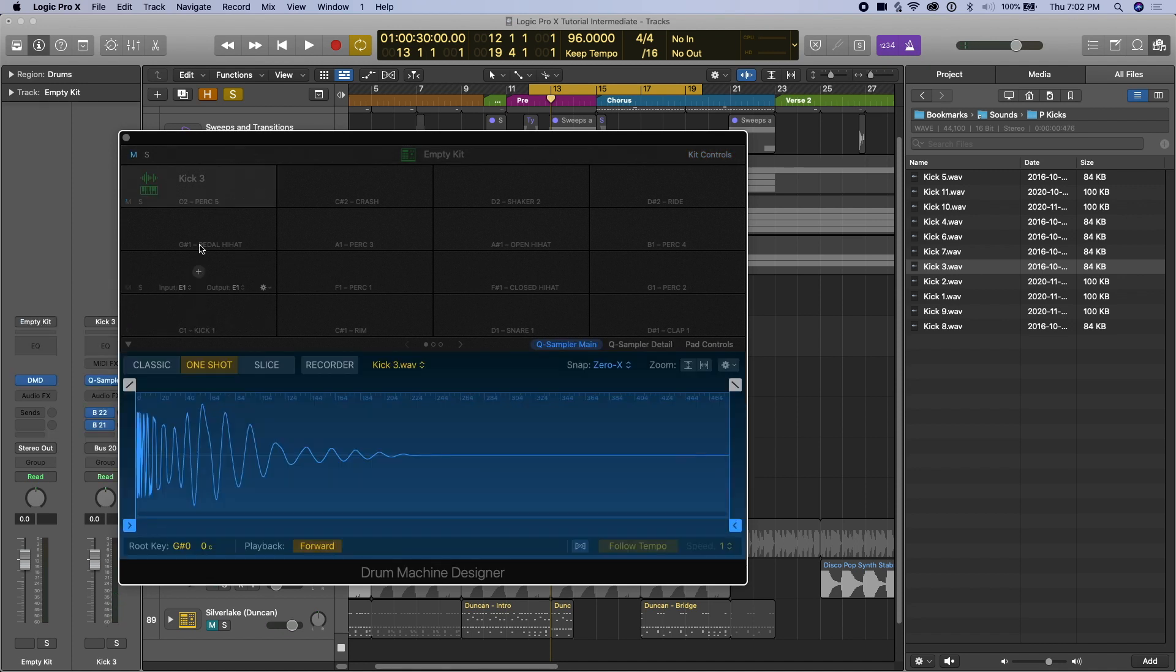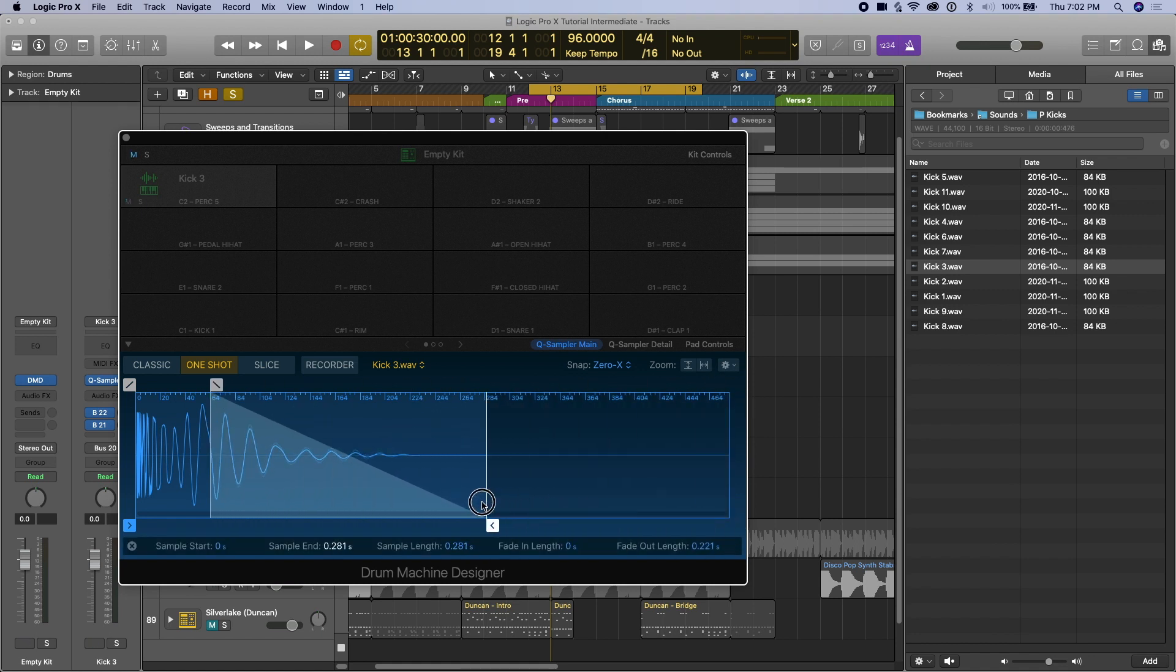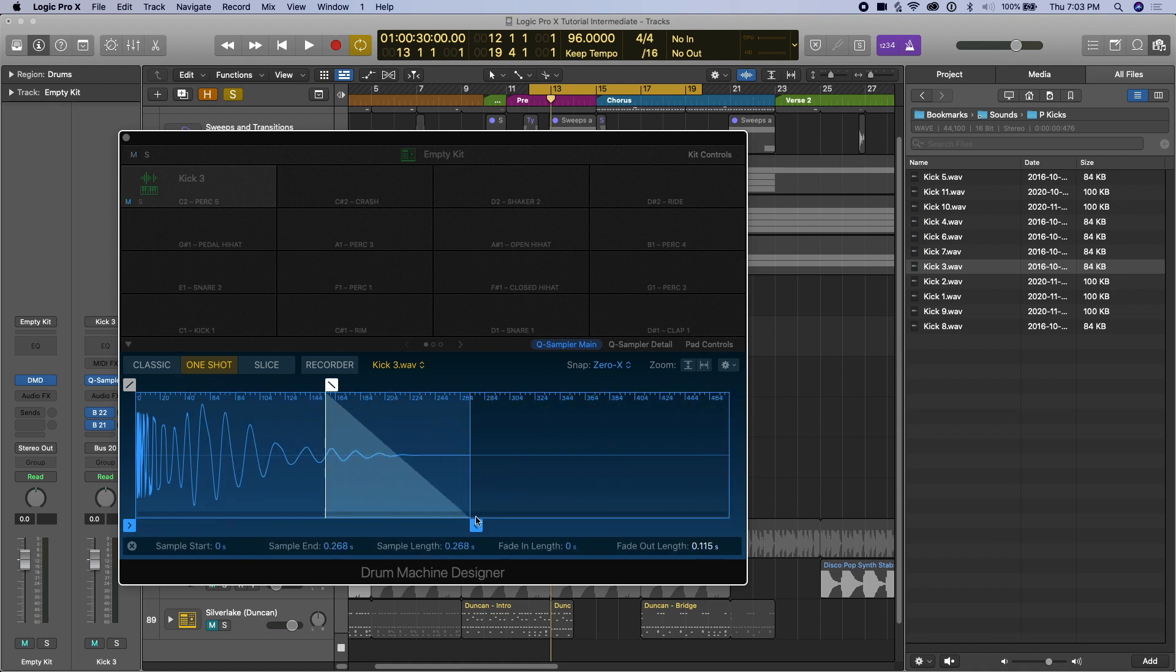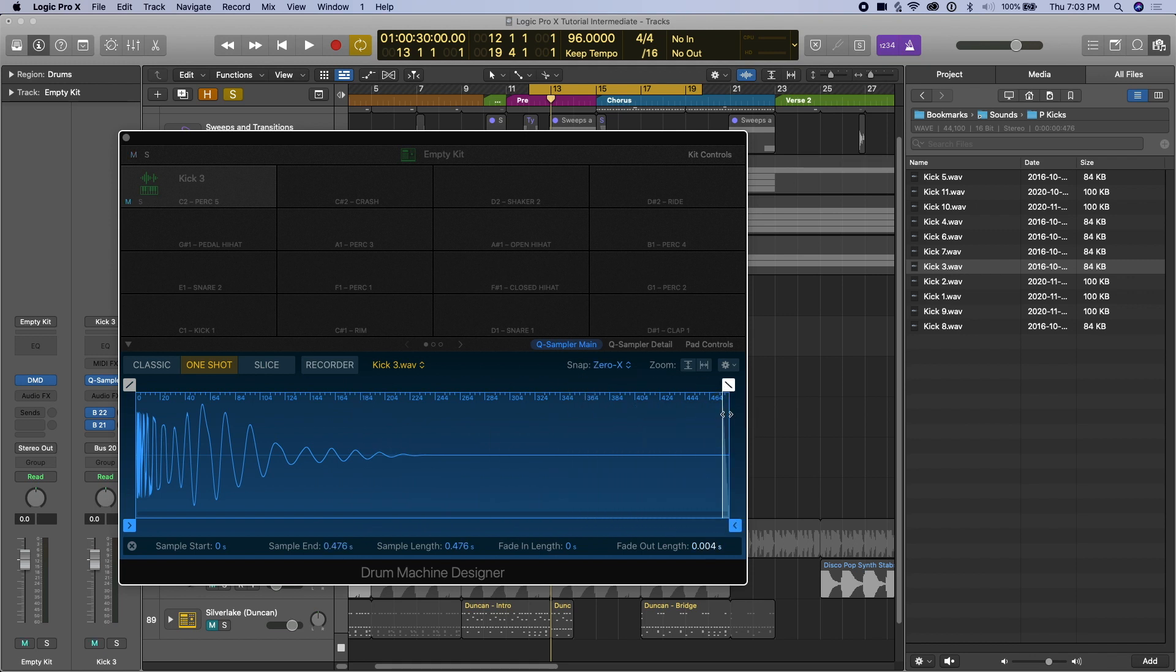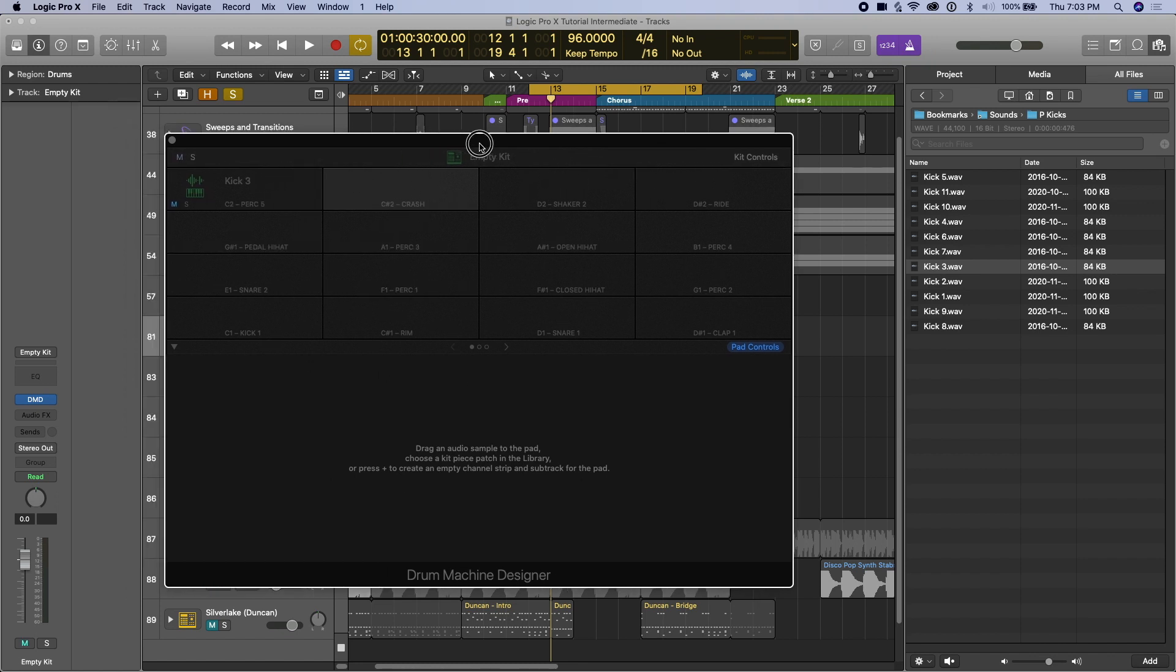And now we have the signal here, we can change the root key, we can also change how the signal is treated. There's lots of stuff we could do, we'll get into in a second. But the idea is you can just bring any old samples you have on your computer and drag them in here. And then we can edit them inside this sampler.